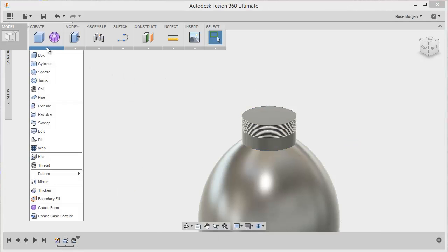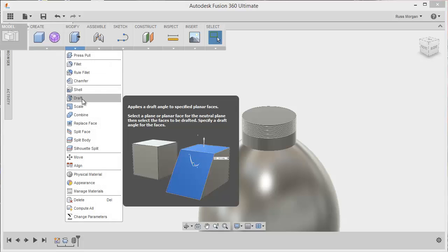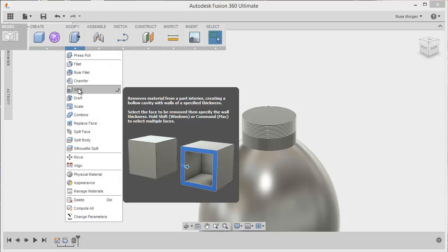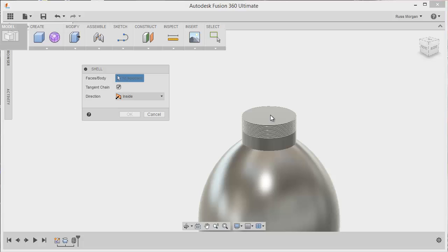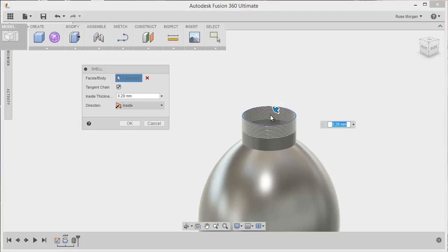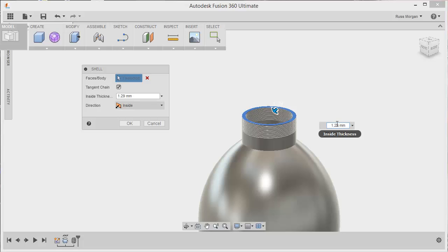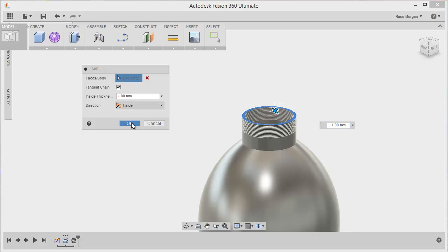And then finally, what I might want to do is I might want to go for a shell, okay, shell basically means take the inside out, so I'm going to click on this top surface here, okay, it's shelling it to 0.29 of a mil, that's probably too skinny, so I'm going to swap that to a one and get rid of those and put two zeros in.